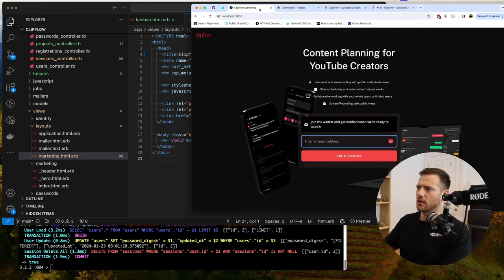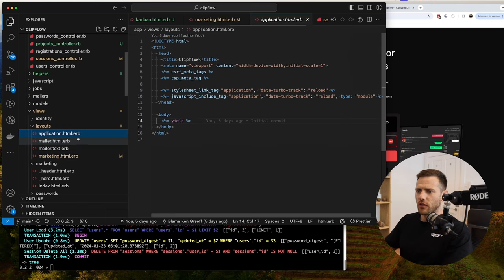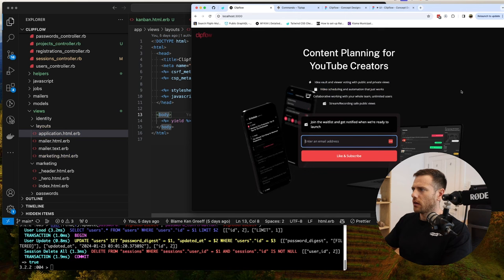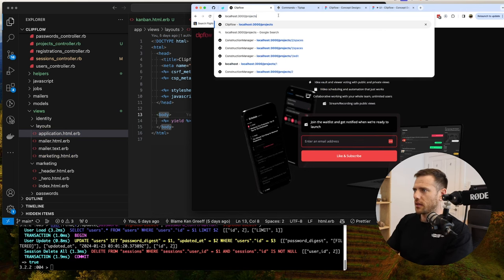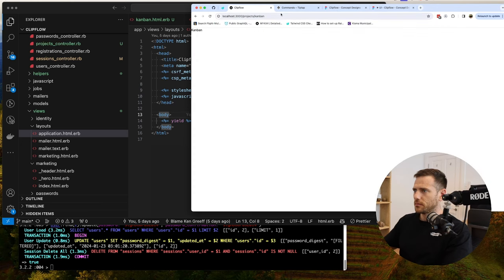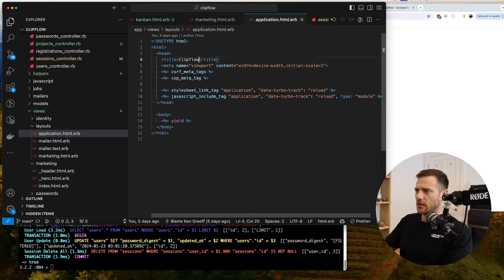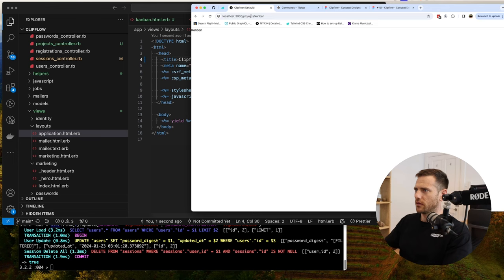We're setting it back, and if we go back here, it's ClipFlow marketing. So that's all that needed to happen there, and then everything else falls back to this application layout. So that's good — that just helped me understand something. If we go to projects, now we go back to kanban. This is the default layout.